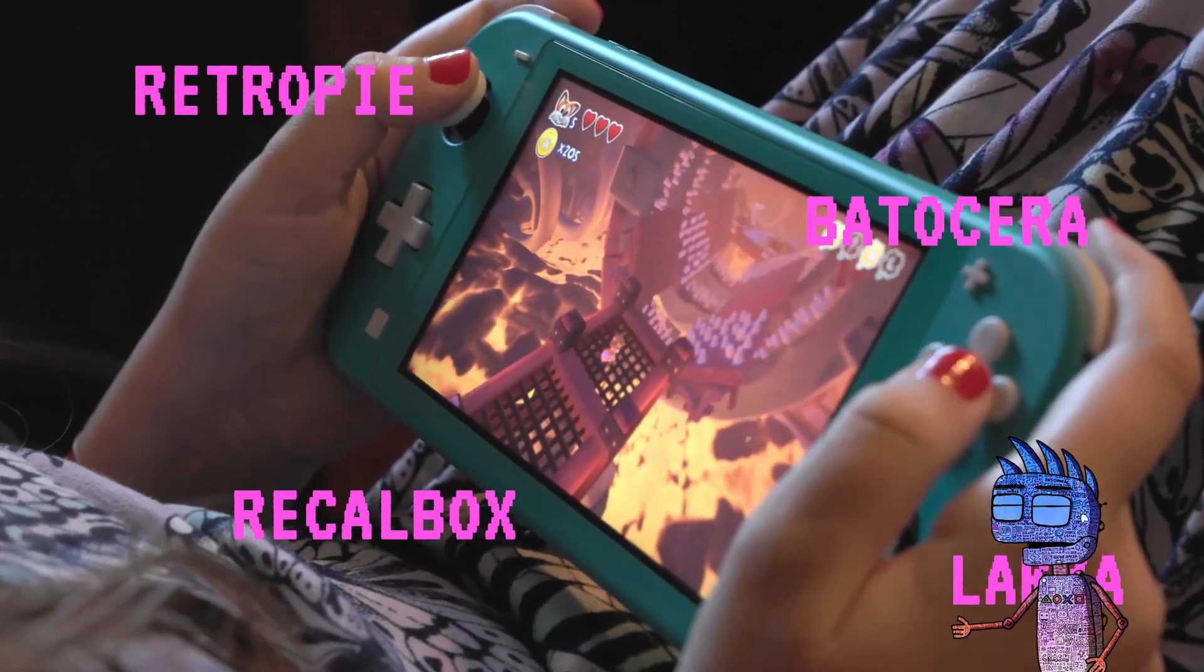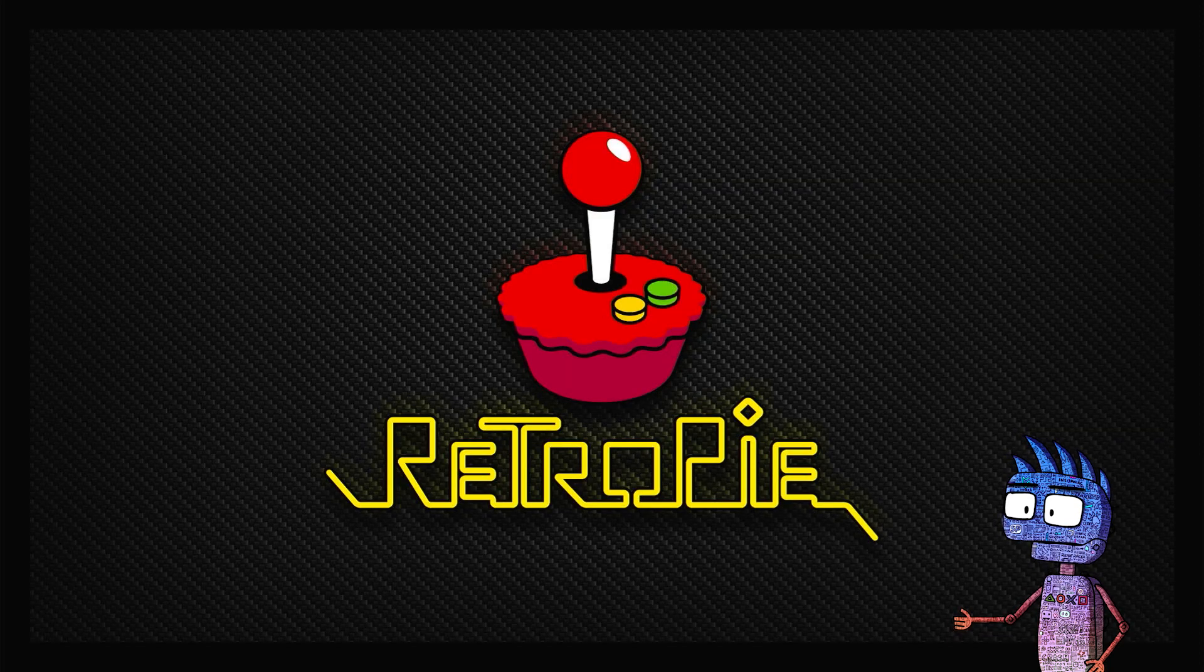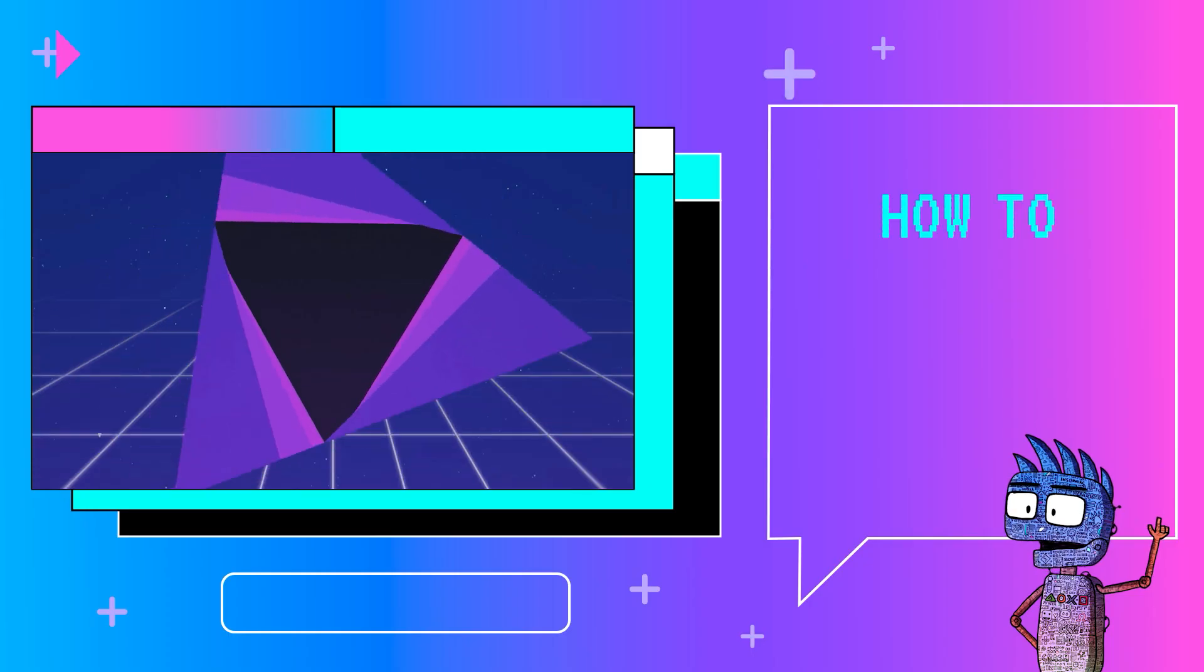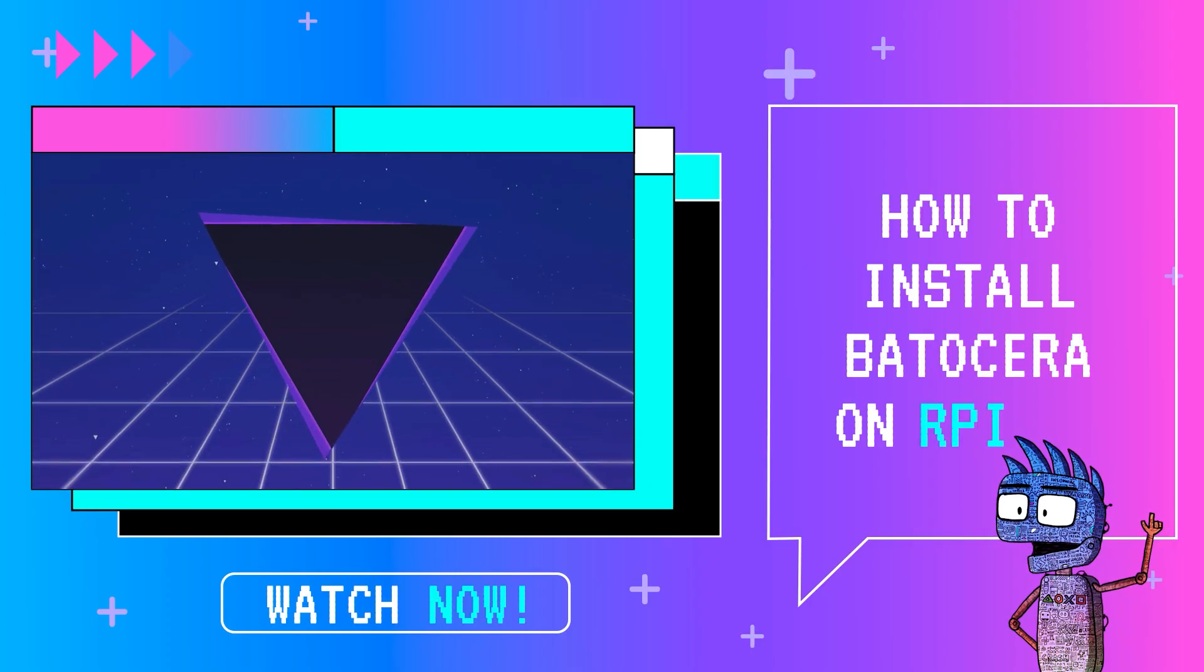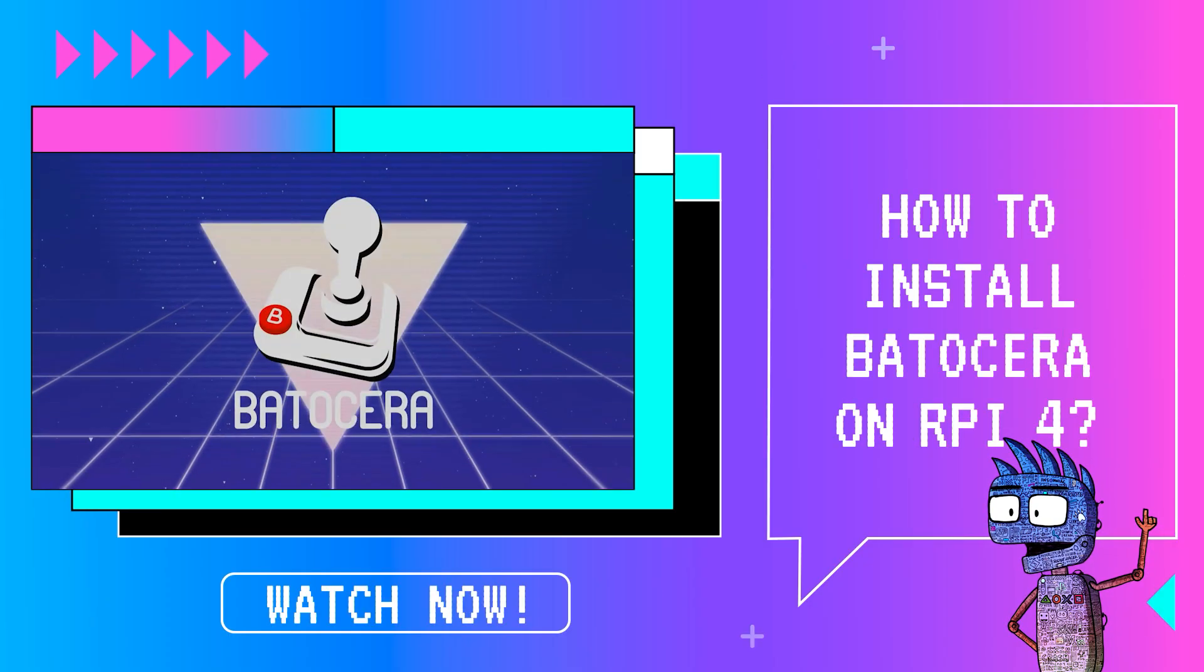In the previous tutorial, we learned how to install RetroPie, and now it's time to find out about Batocera.